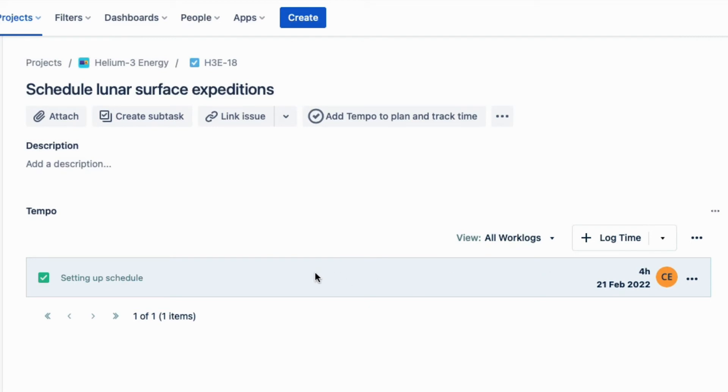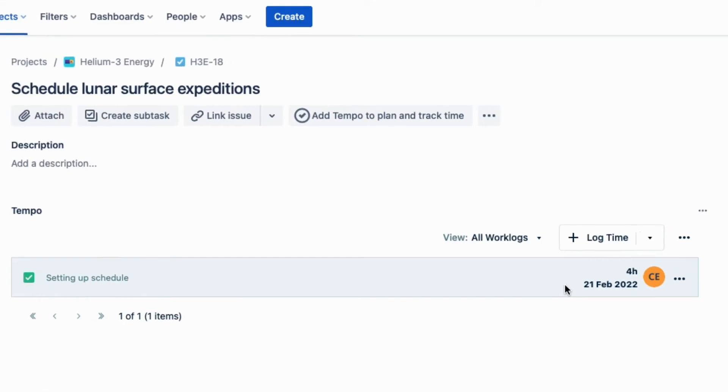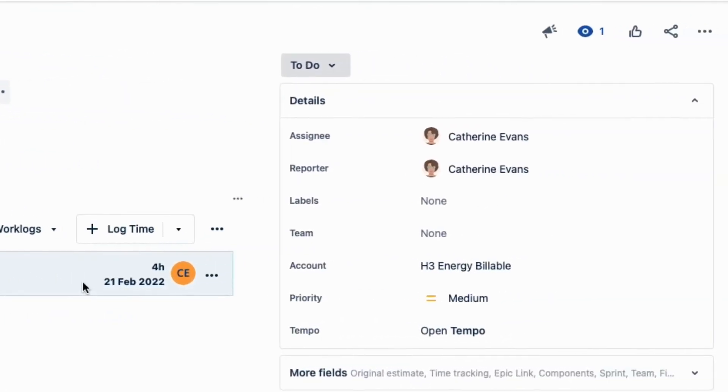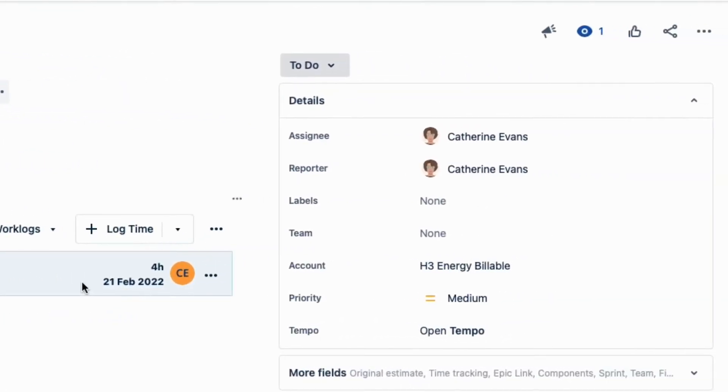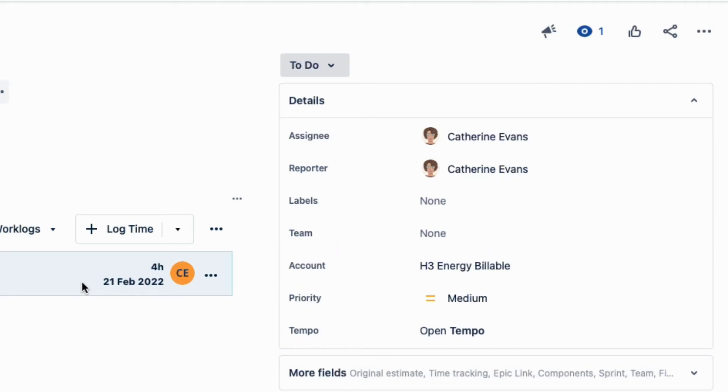Then I can see the time records, also known as work logs, for the issue here in the Tempo panel. Remember that all the time we log is billable time because that's what this billable account is used for. There's no need to do anything else to make it billable.